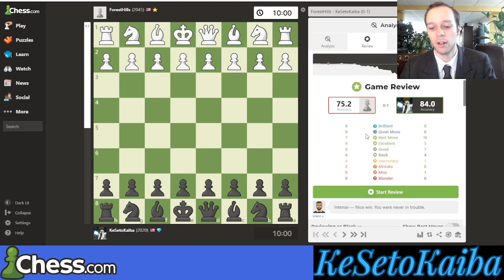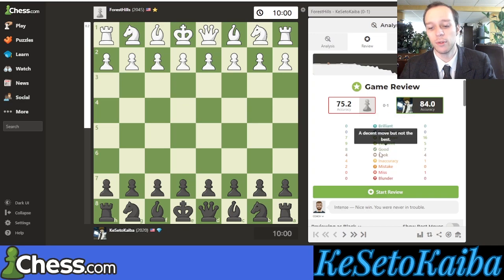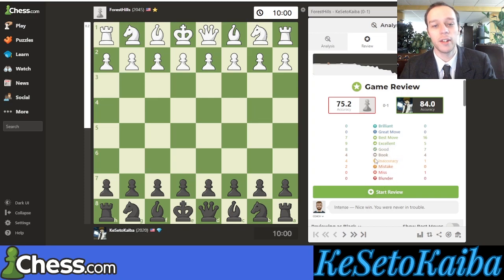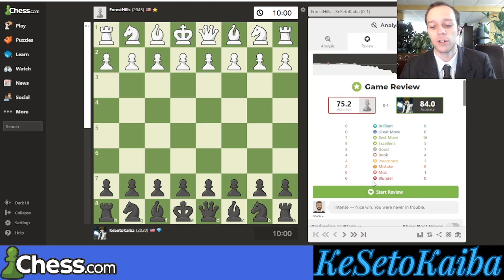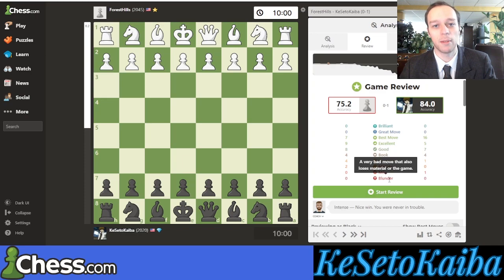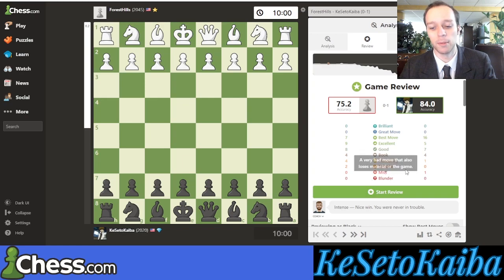Down here we have the brilliant moves, great moves, best moves, excellent moves, good moves, book moves, and then all the errors. The errors are what we really want to focus on because that's how we learn from our mistakes. A blunder is the worst — those are the moves you definitely want to avoid. Usually that would be something like you hang your queen in one move, or you fall into a forced checkmate. Something like that would probably be considered a blunder.